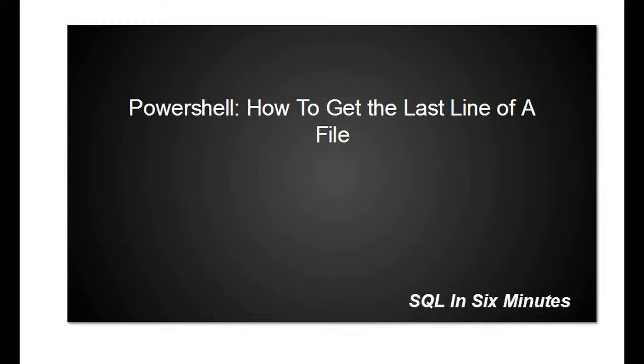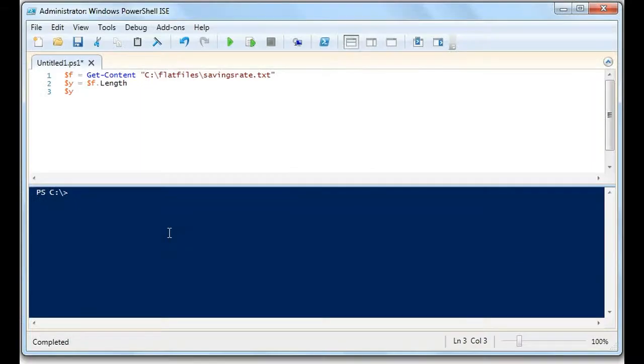We know how to get the first line, but how do we get the last line of a file? And so, let's go to PowerShell here.